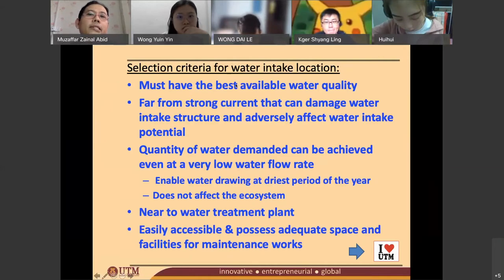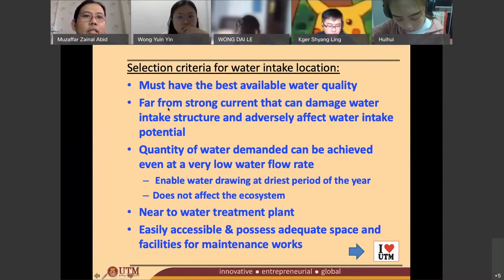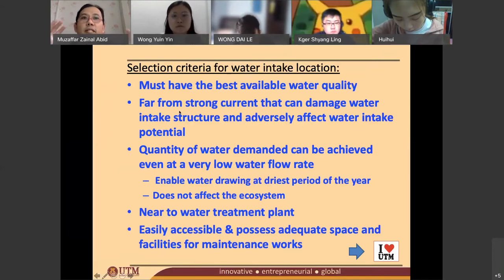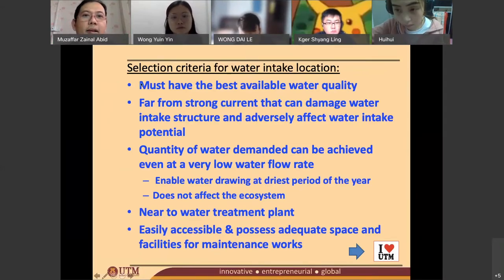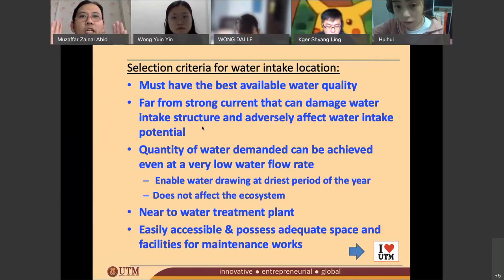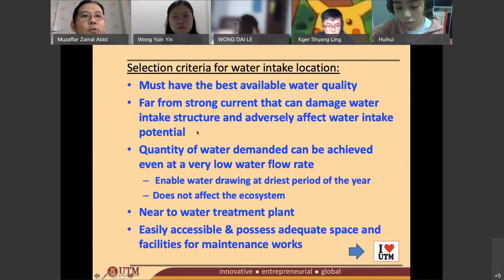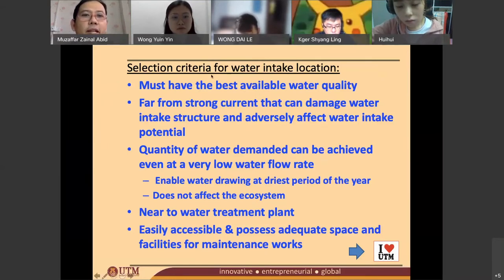If both rivers have great water quality, the next step is to find out which one has a less strong current. We don't want a river where the water quality is good but the current is very strong, because if you're building a water intake structure on the river, the strong current may collapse the intake. It has to have a very slow current so it will not affect the water intake structure.